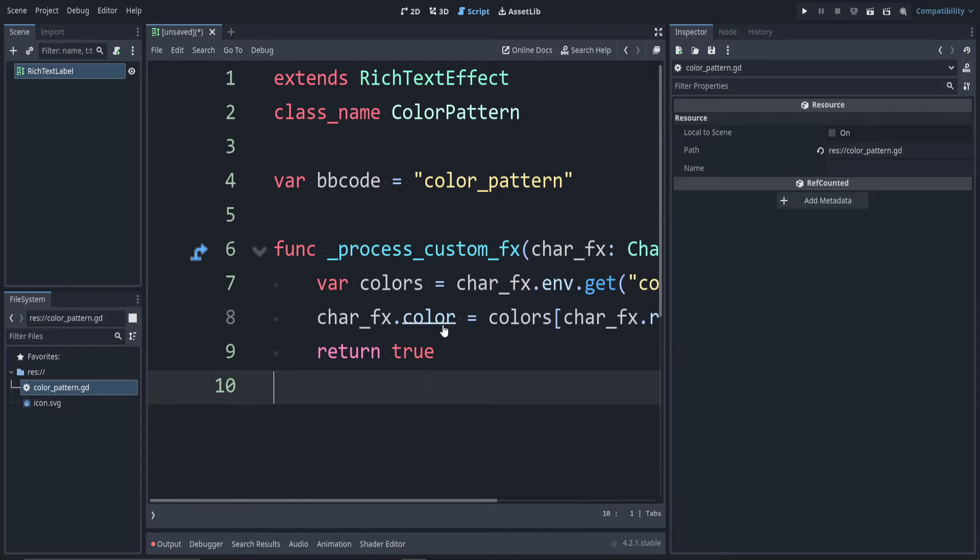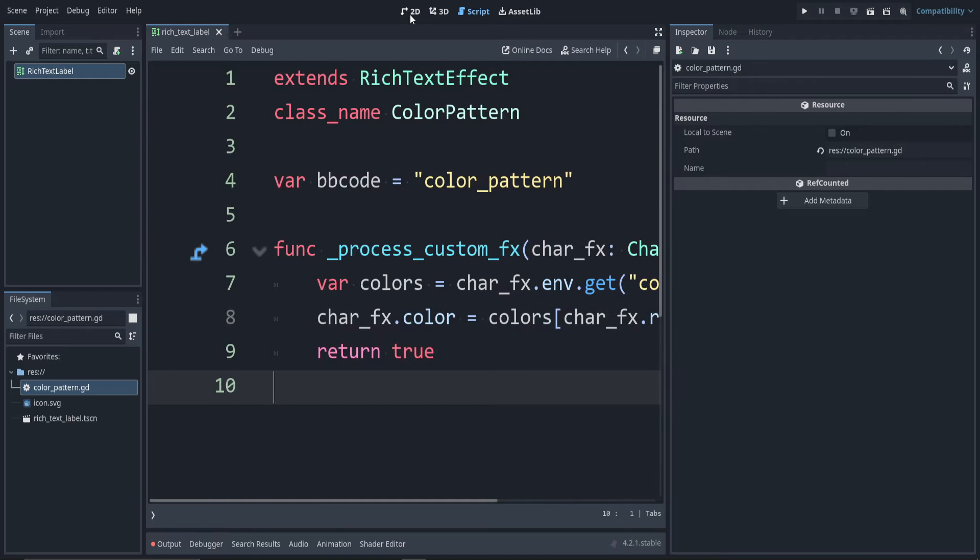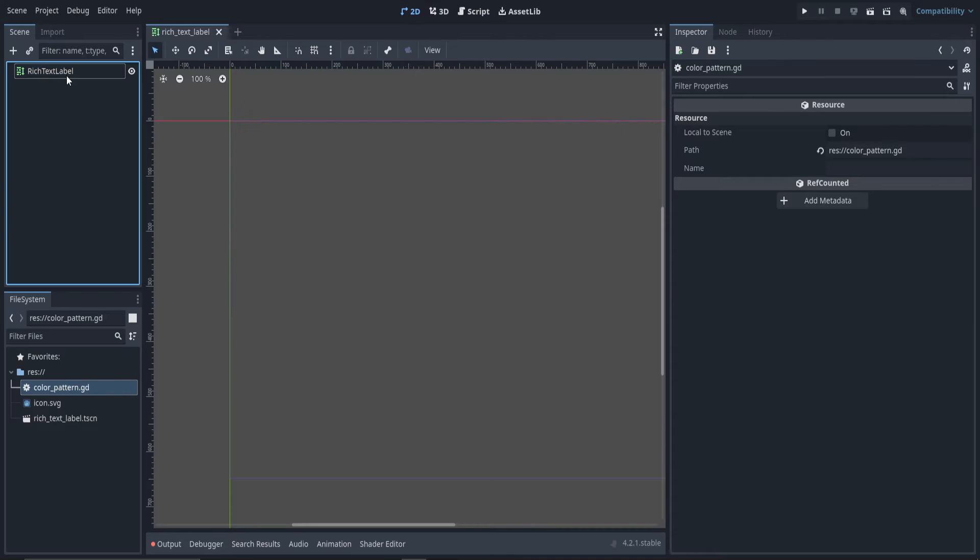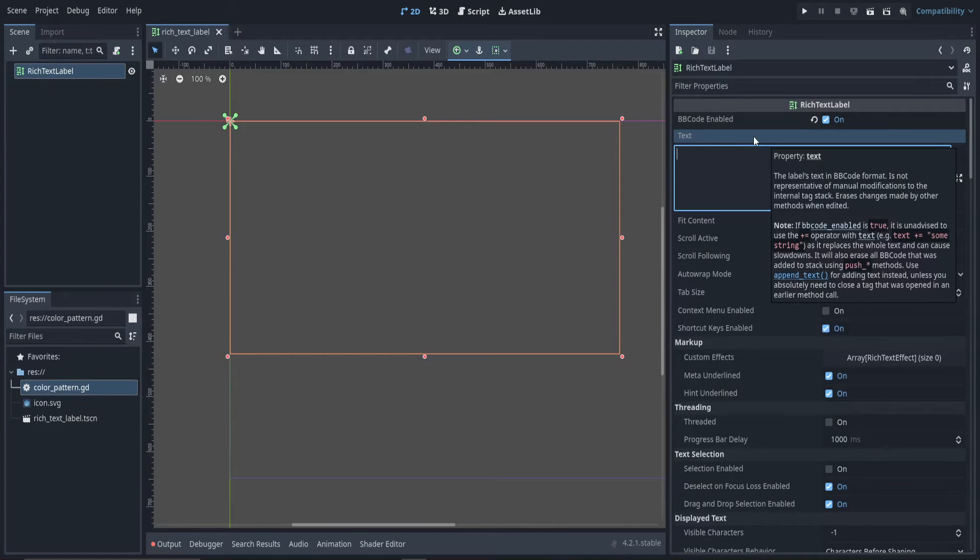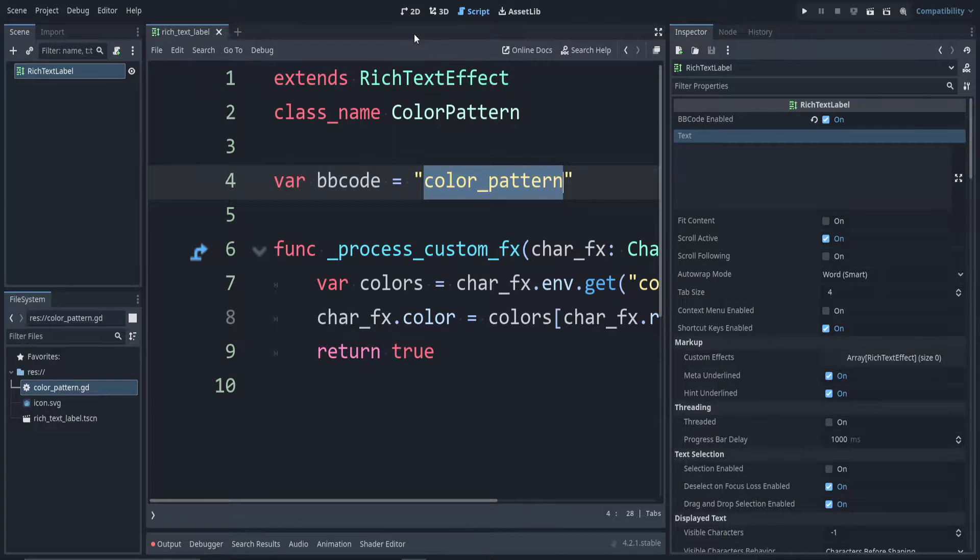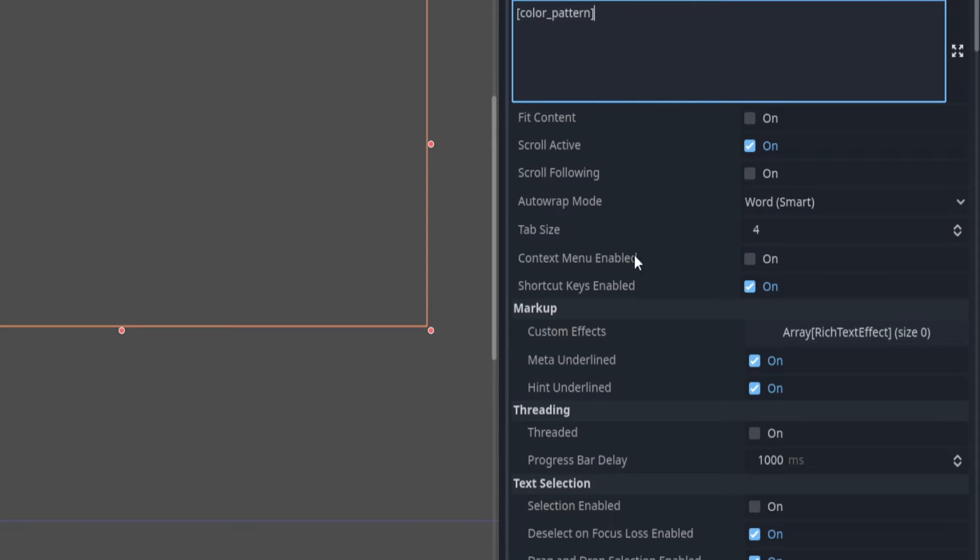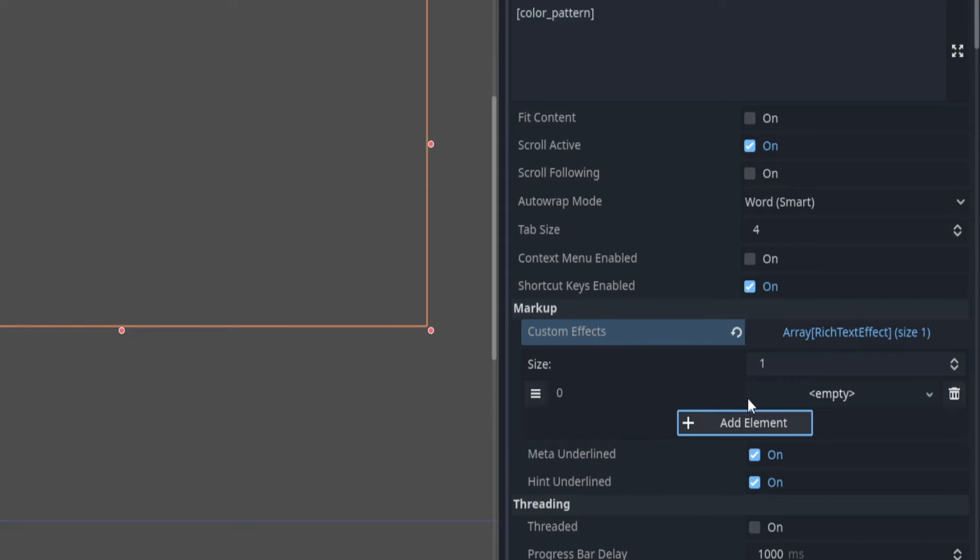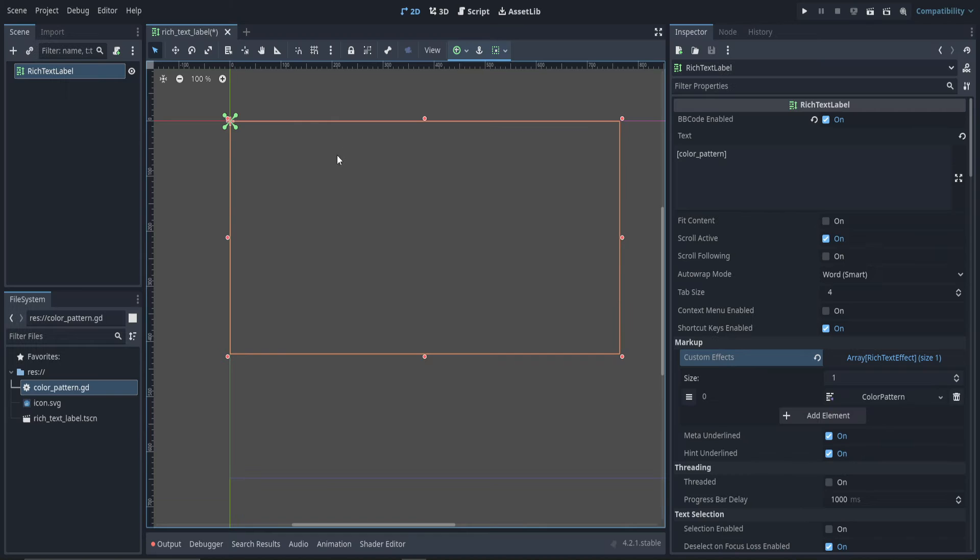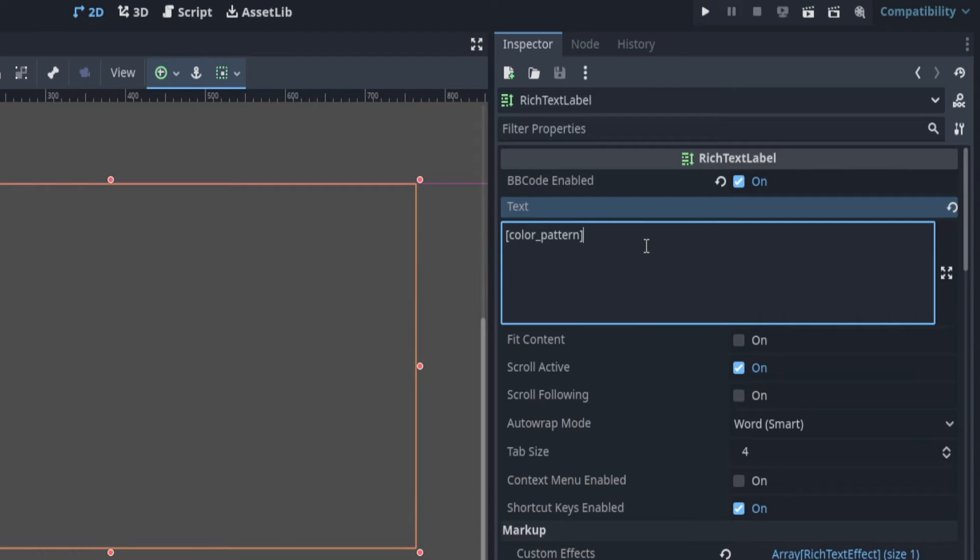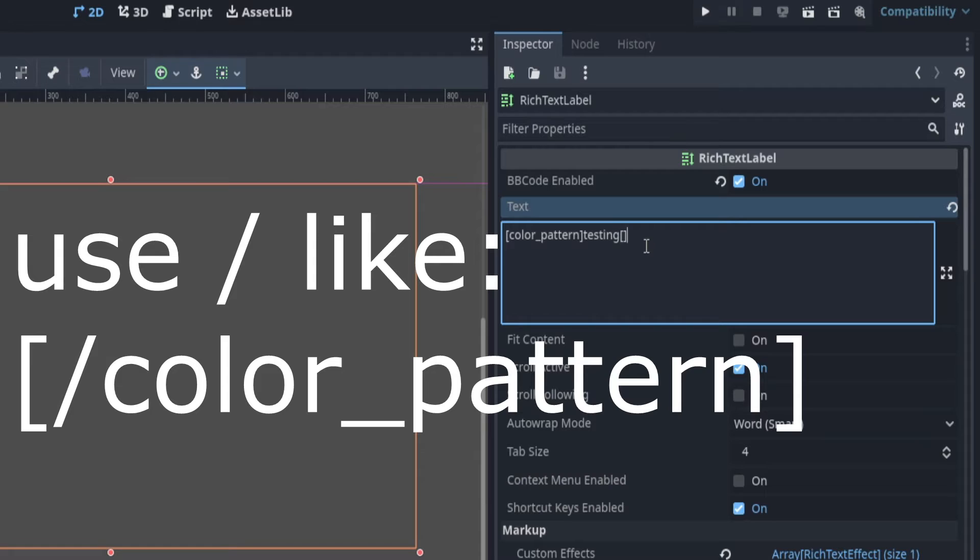Let's test this how it is right now. So let's save it. I'll use the default location. Back in 2D view, select your rich text label. Remember, use the BB code that you specified at the top. So mine was color pattern inside of square brackets. At first, it won't be recognized. We just have to add it down here in the custom effects section. So let's add a new array. Add element. Click empty. And since mine was called color pattern, let's say new ColorPattern. It disappeared. That means it's recognized. So I'll put the words testing here. And I'll close off my tag.